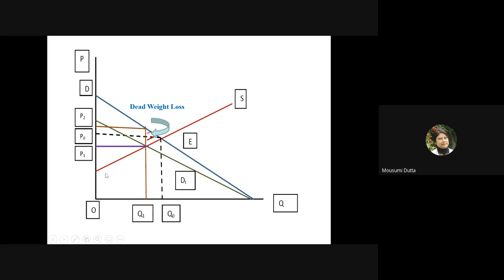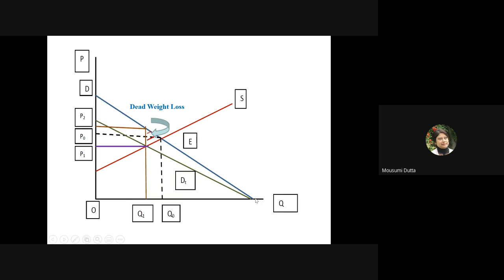We will draw the diagram with a blue demand curve, supply curve S-naught, and mark the equilibrium price P-naught and quantity Q-naught. If at every price on the blue demand curve a proportion P times t is cut down, there will be a movement of the demand curve from the blue line to a green line. The two lines will intersect at the horizontal axis where price equals zero, since P times t equals zero when P equals zero.